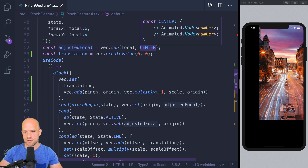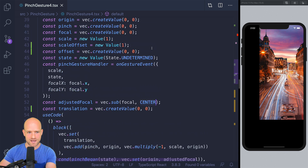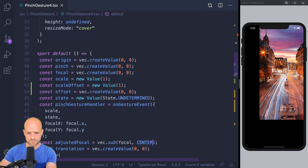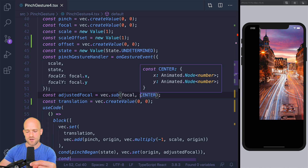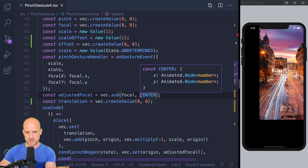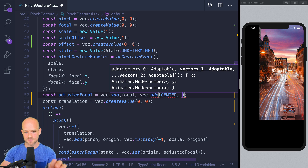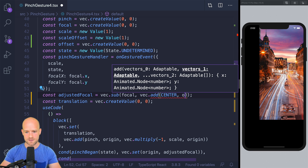One assumption we made is that the default origin of transformation is the center of the canvas — so we have the vector which is width divided by 2 and height divided by 2. Now it's not the case anymore because we translated by offset. So we need to adjust by adding the offset to the vector, which gives us the default origin of the transformation. We subtract that to the focal value like we did, so here I'm going to add offset.